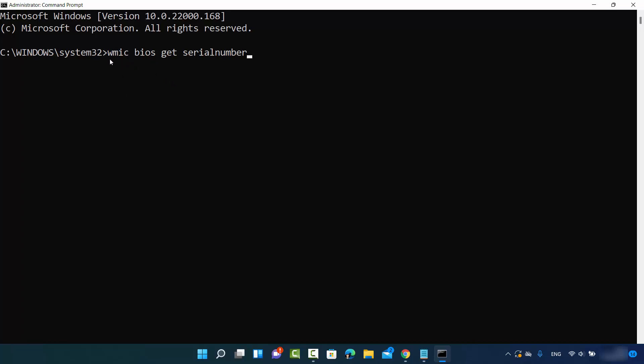This command is WMIC BIOS GET SERIALNUMBER. Press ENTER and whatever serial number comes here, this is the serial number of your Windows 11 PC.